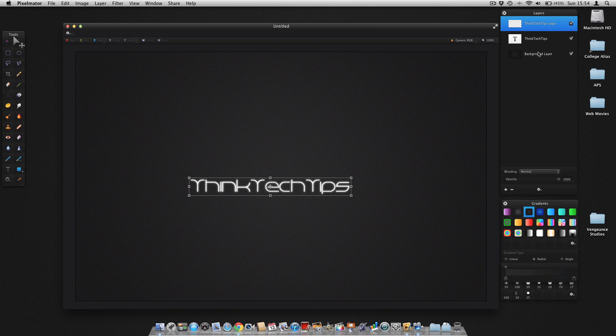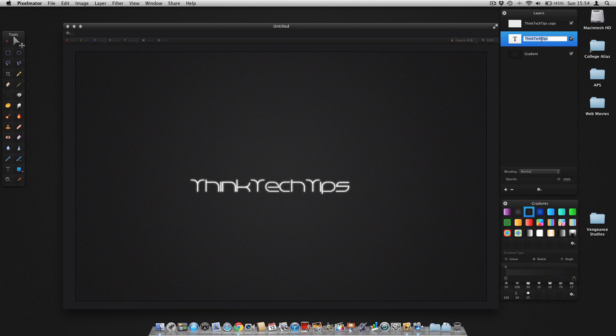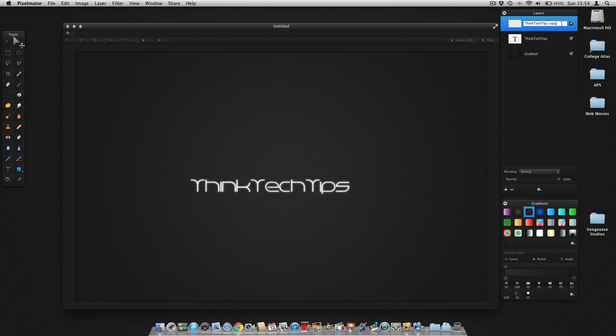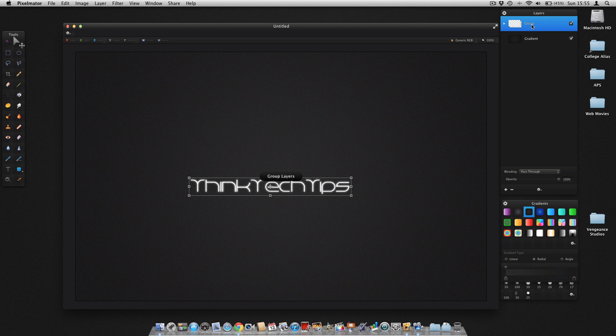One tip I do suggest is name your layers appropriately. Because it will make it a lot easier when you're working with loads of different images. And you can even command click on another, and then group. And it's a really good habit to get into. Because it will just make things more organised for you.